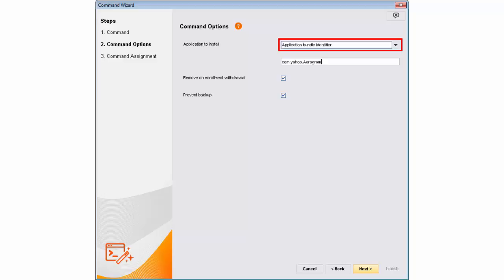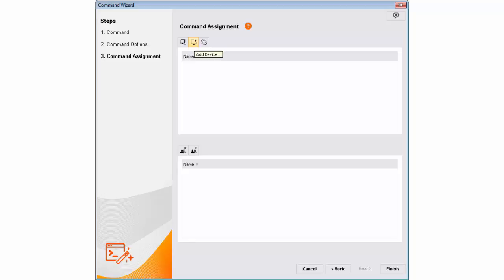After specifying the Bundle Identifier for Yahoo Mail and selecting other options, Alan assigns the command to Ricky's mobile device and clicks Finish.